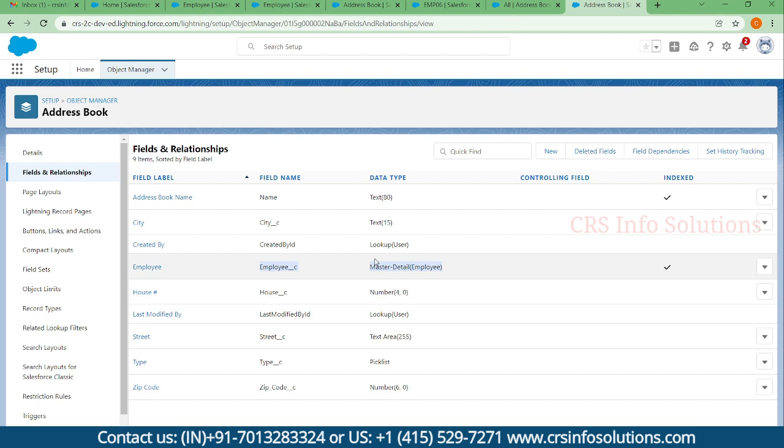The reason it's not getting created earlier is because when you already have records with parents and child, first you need to create lookup and relate the parents and child, later you need to convert the lookup to master-detail. If you don't have any records then it would be allowed without mapping, because in master-detail parent is mandatory - without parent you cannot create any child records.